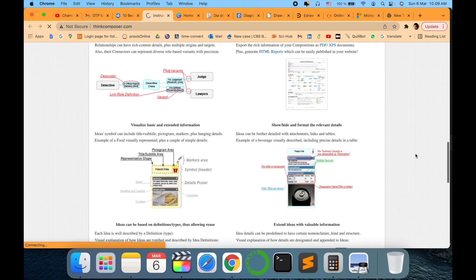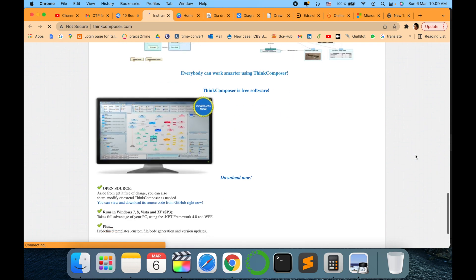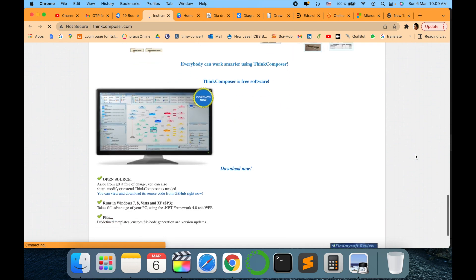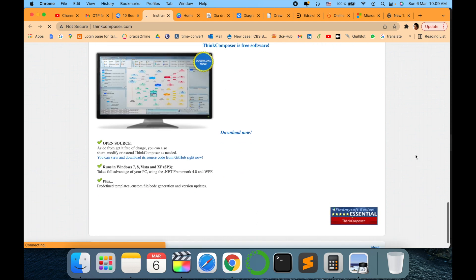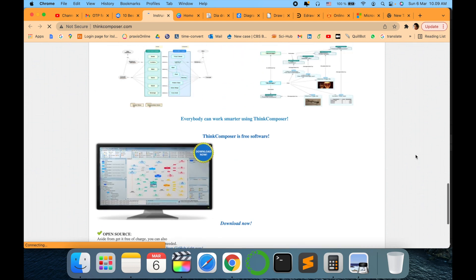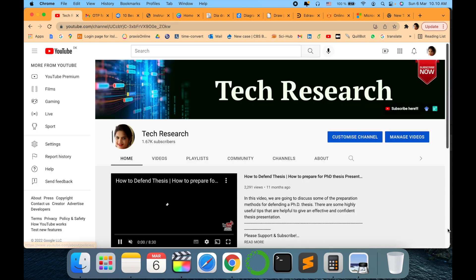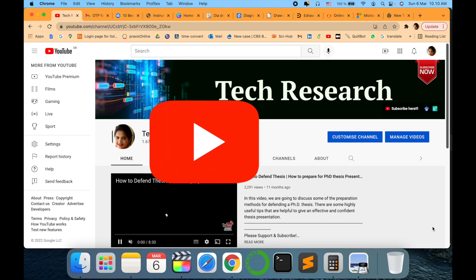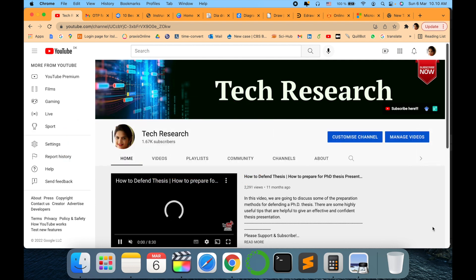And in this you can see this is the homepage. You can easily install in any of the operating systems and it runs successfully. So I hope you will enjoy any of this software and let me know which one is your favorite or which one you would like to recommend. Thanks for watching. Before leaving, please subscribe to my channel Tech Research for updated notifications. See you in next video. Till then, take care. Goodbye.